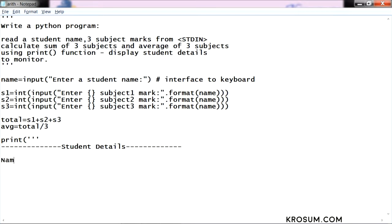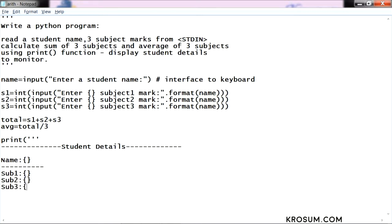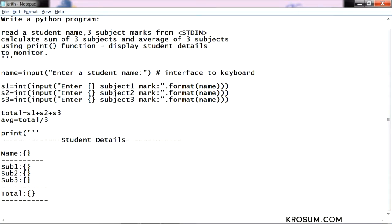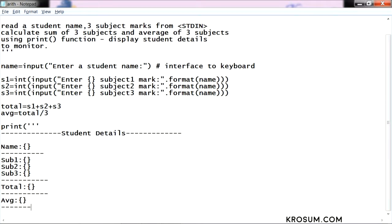Name formatting, Subject1 format, Subject2 format. Just I have written format string. Subject3, these are all user defined formatting. Just for display purpose, I am writing total, then average, average value.